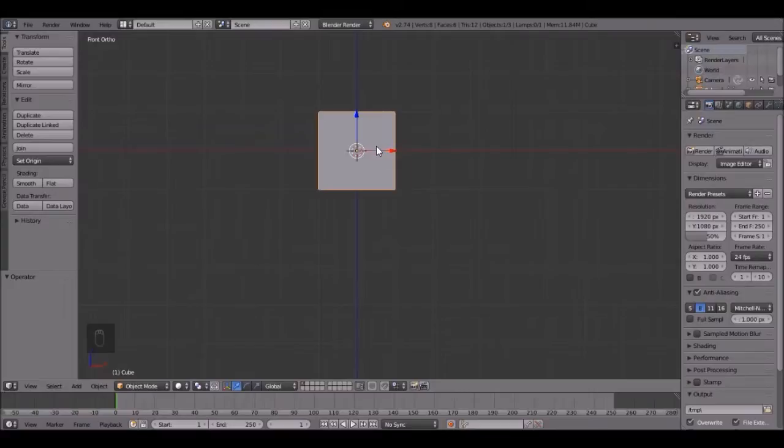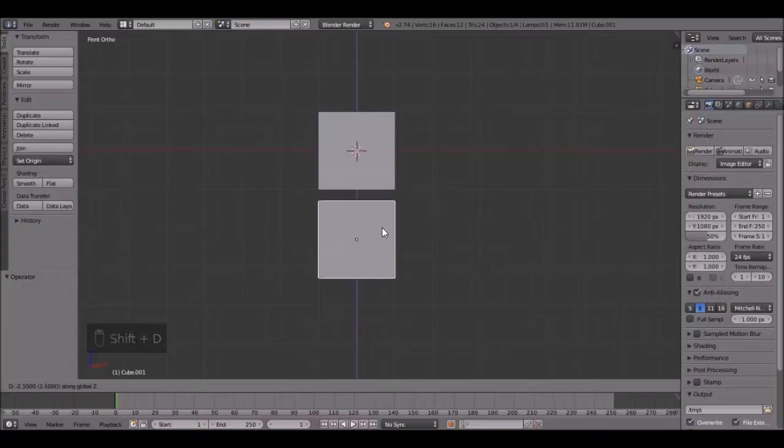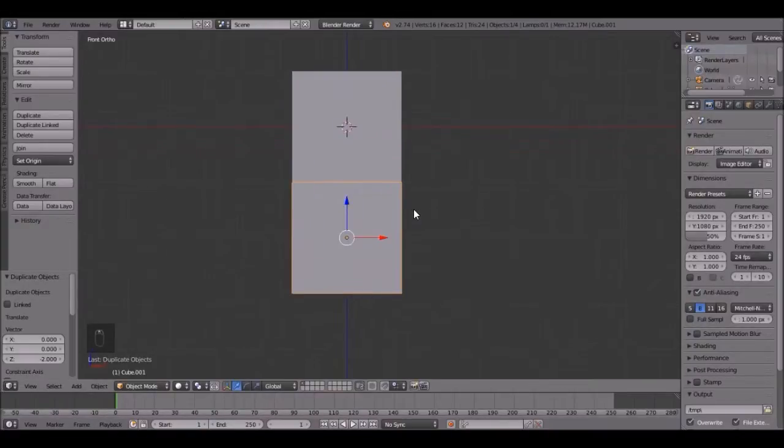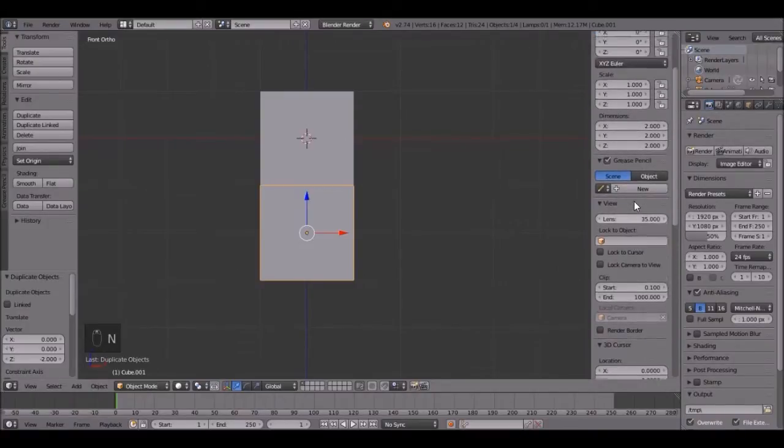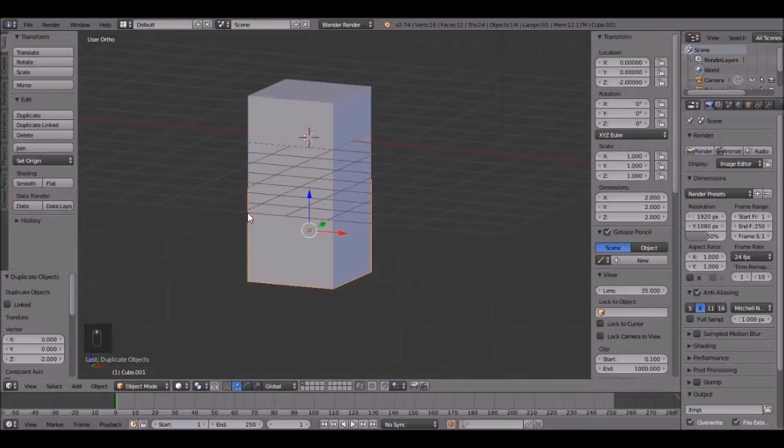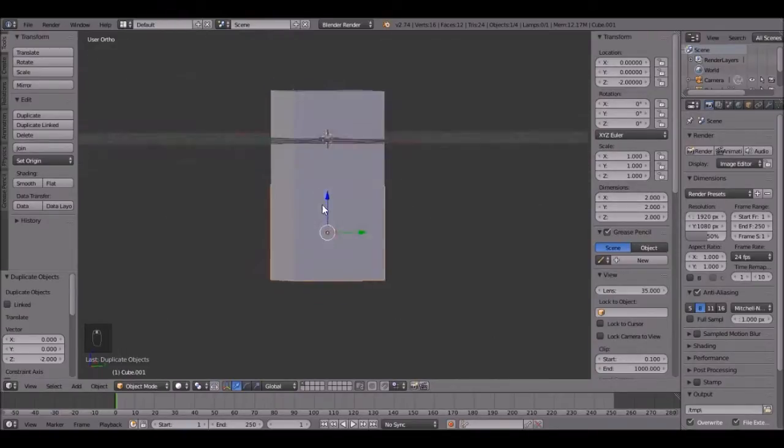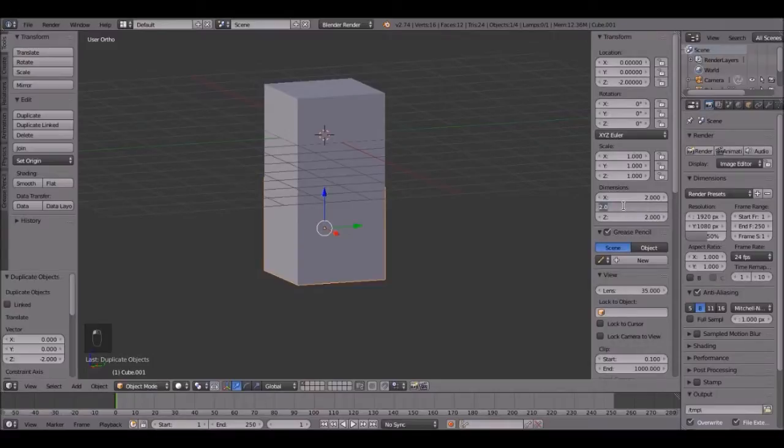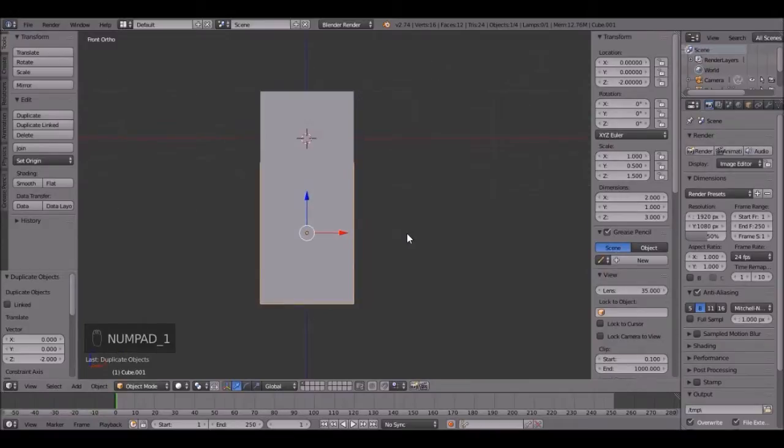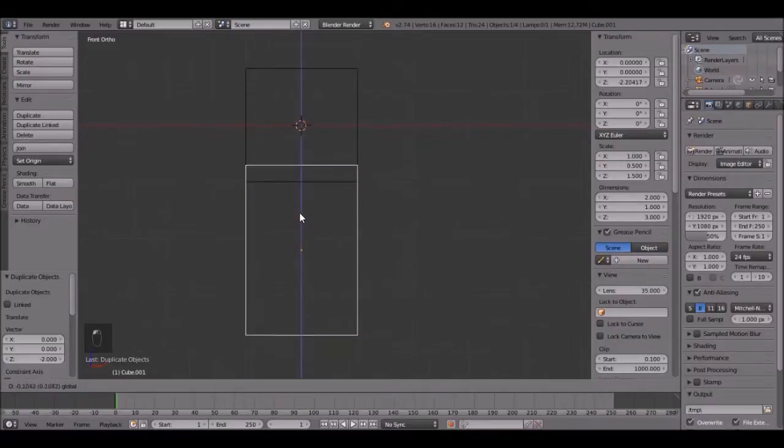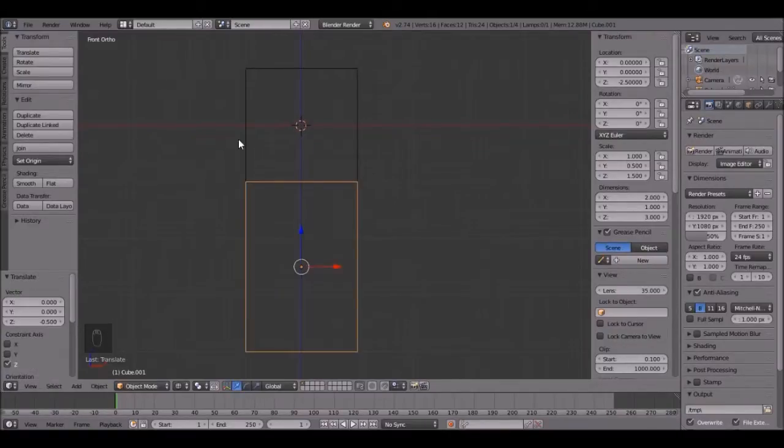Let's do the chest first. So press Shift D, and then Z, holding Ctrl, snap it to right there. Then press N to open up the properties panel, and scroll up to the dimensions, and this is what we're going to change to get the body just right. So the Y needs to be changed to 1, then the Z to 3. Then press 1 on the number pad, and press Z to go into wireframe view, and then bring it down. Make sure you're holding Ctrl because then it will snap it.